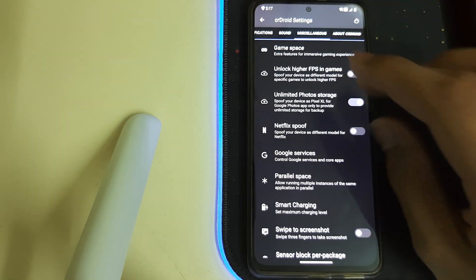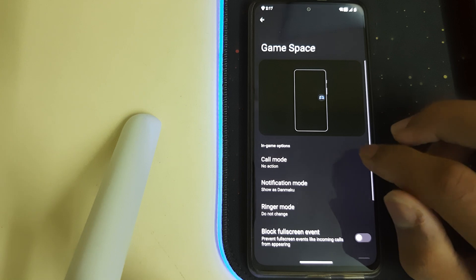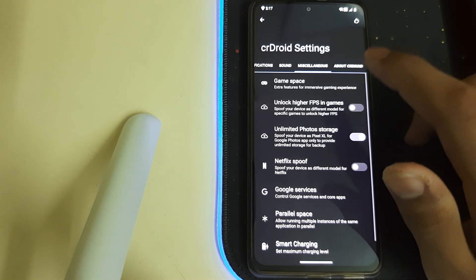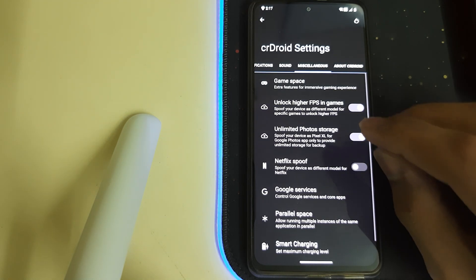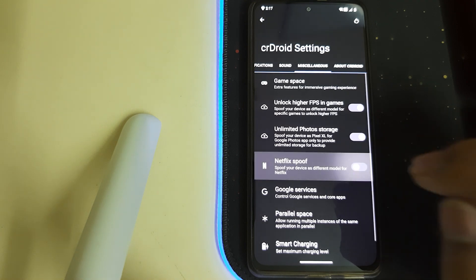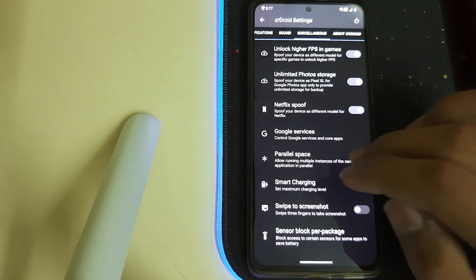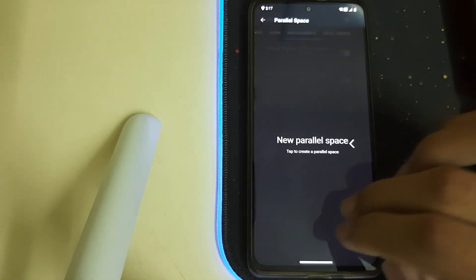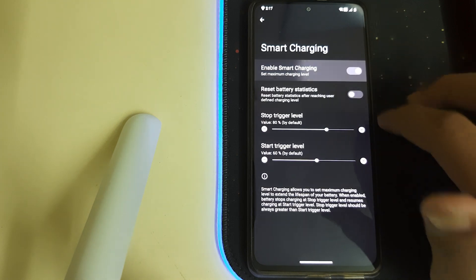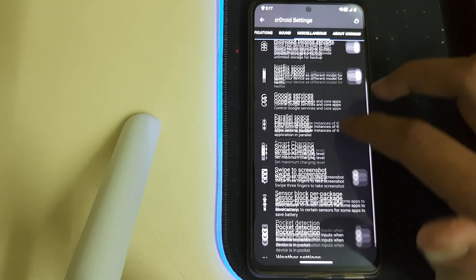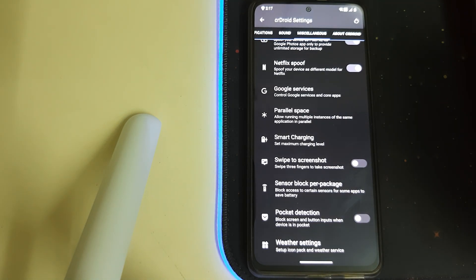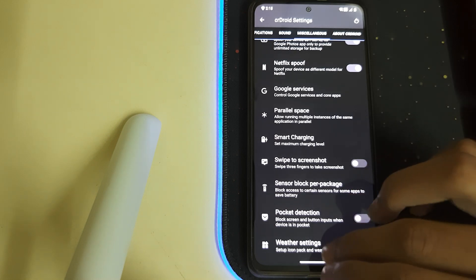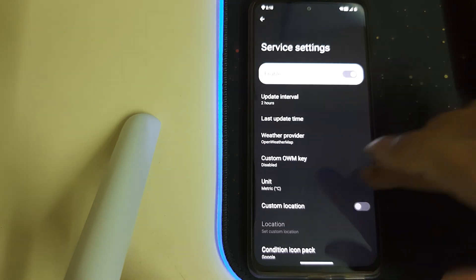Under miscellaneous we have game space, that's nice. We have unlock higher fps in games and unlimited photos for Google and Netflix proof. We also have parallel space, we also have smart charging, that's pretty nice. We have the pocket detection, it blocks the screen and button input when the device is in the pocket. We have weather settings we can enable them.